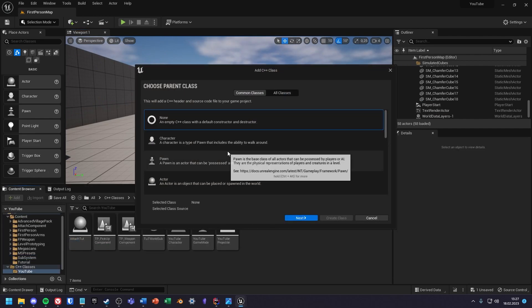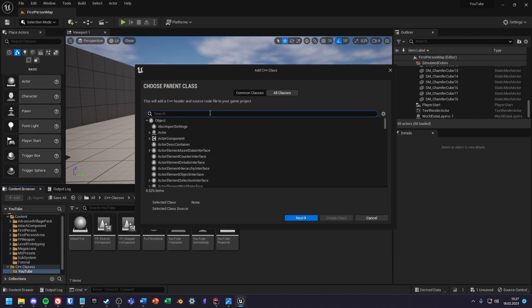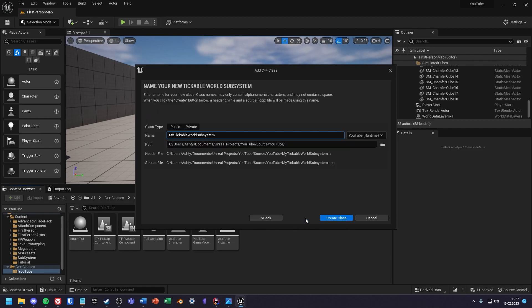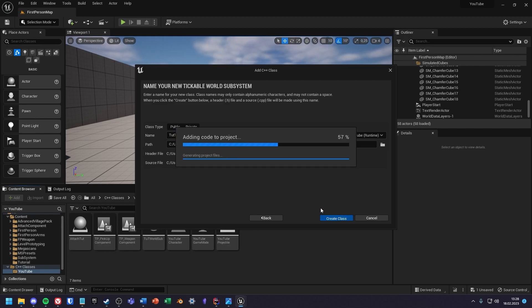Let's have a look at the tickable world subsystem. This behaves like a world subsystem but it has a tick function. I will now create a class that inherits from tickable world subsystem.